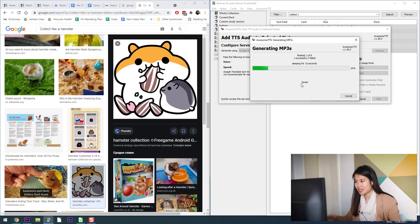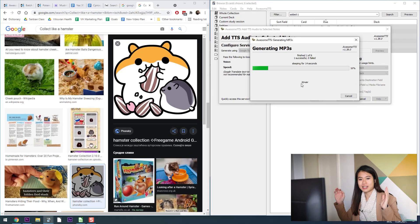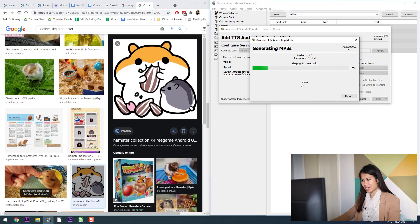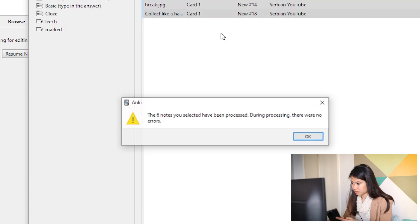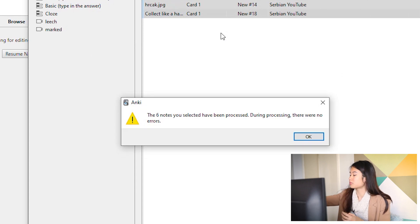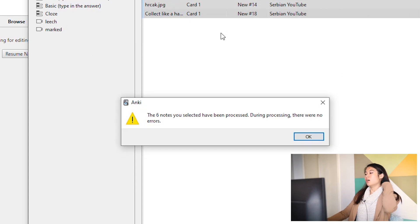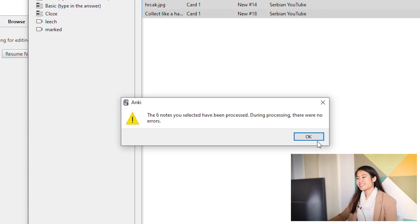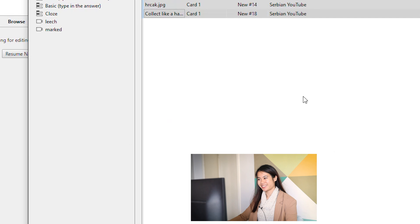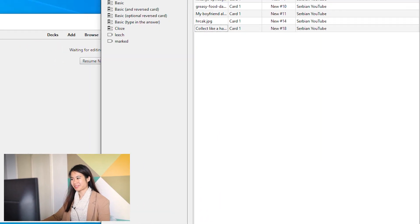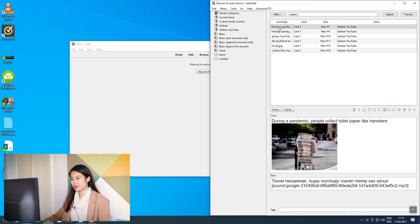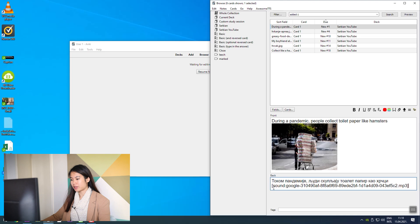This process takes a little bit longer. Maybe have a coffee, come back when it's done. Great, and we are done.